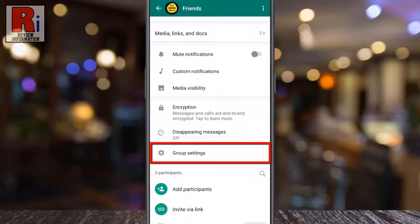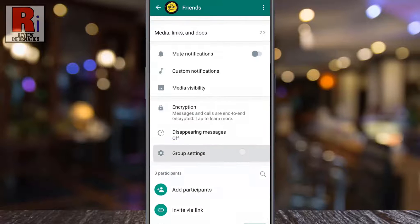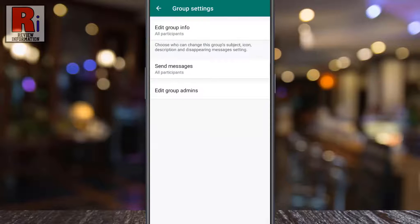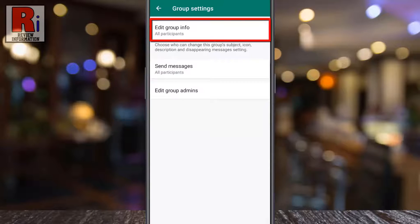Keep in mind that you will see this option only if you are an admin of this group. Now tap on it, then tap on edit group info.